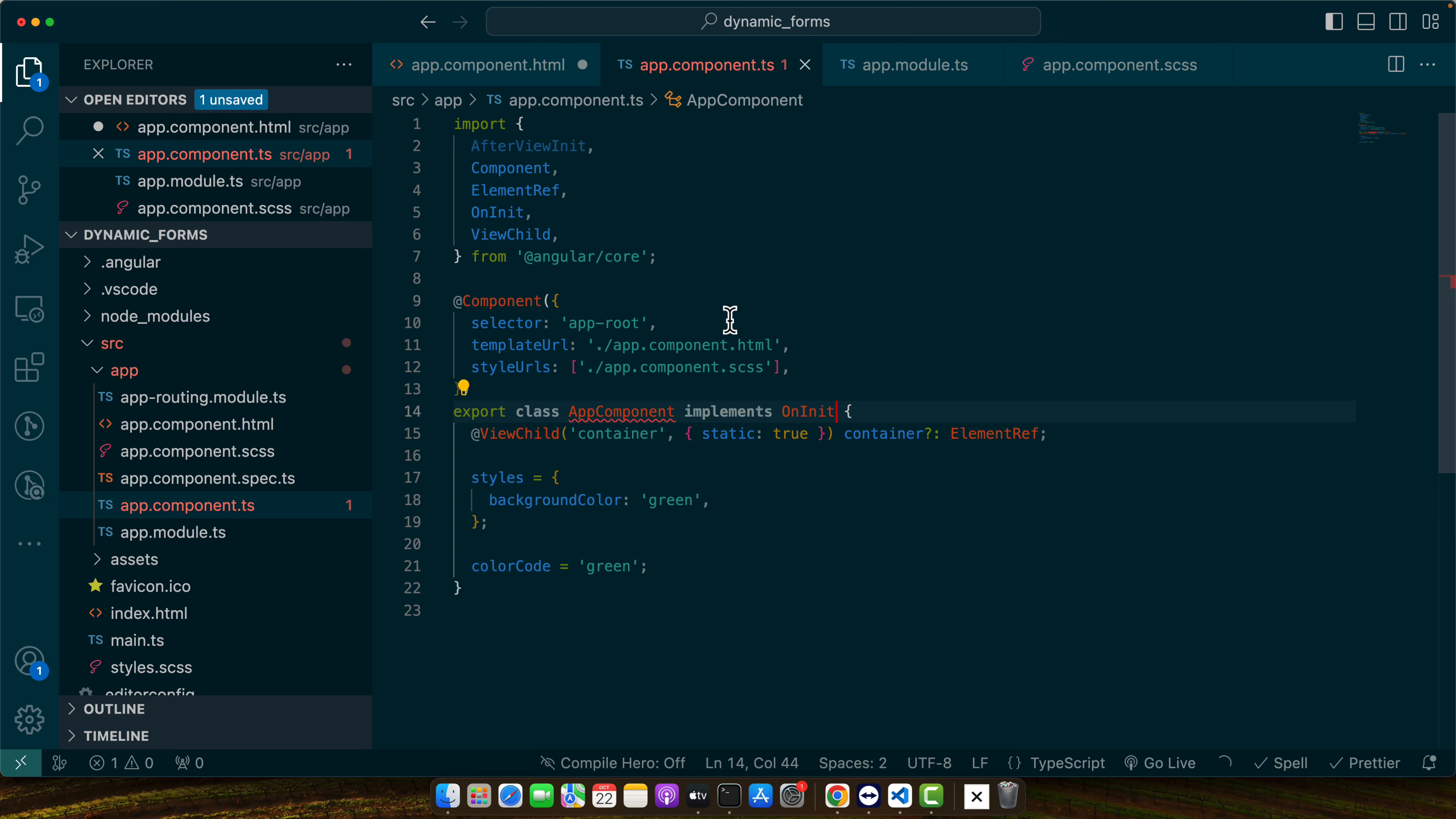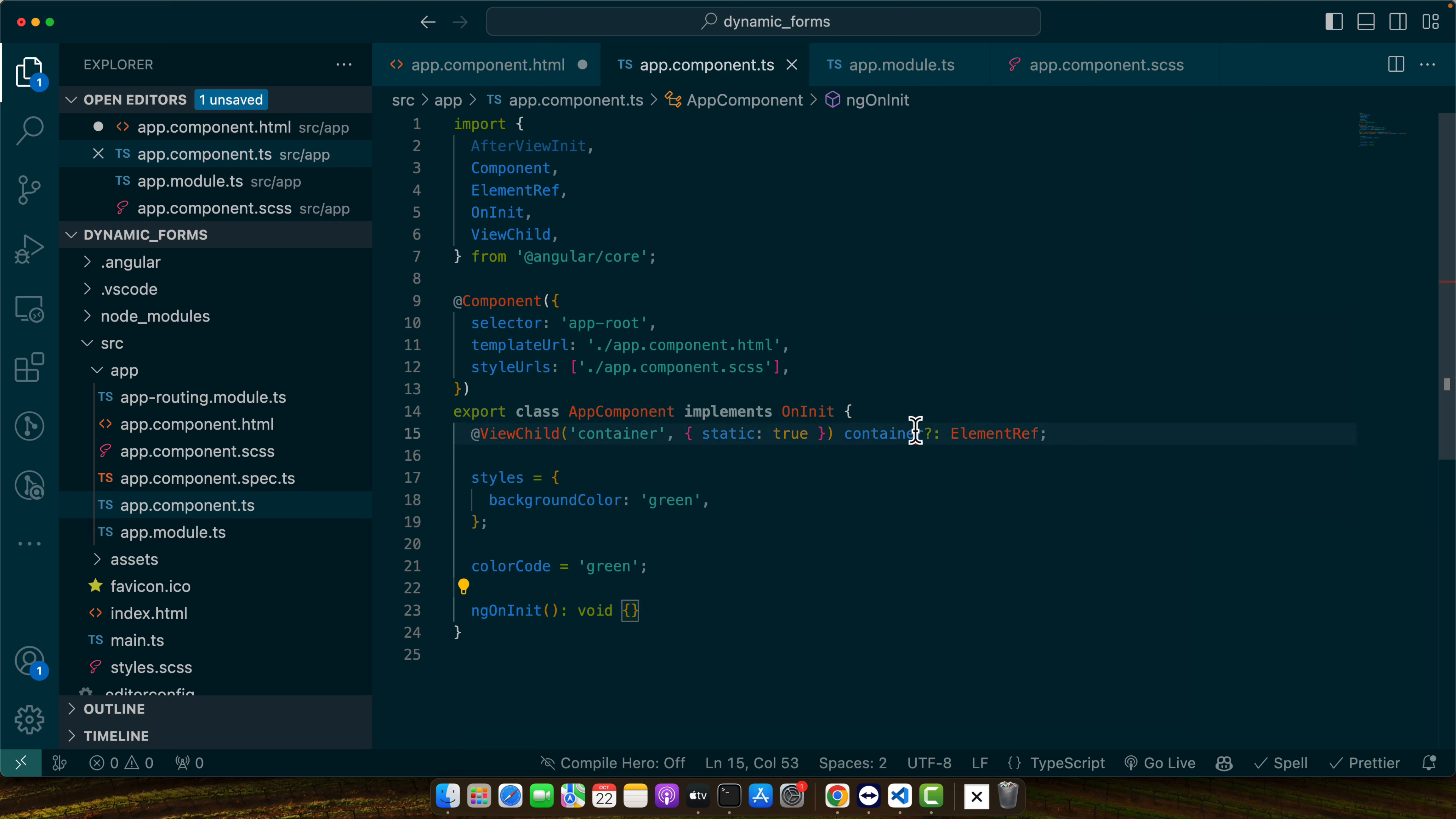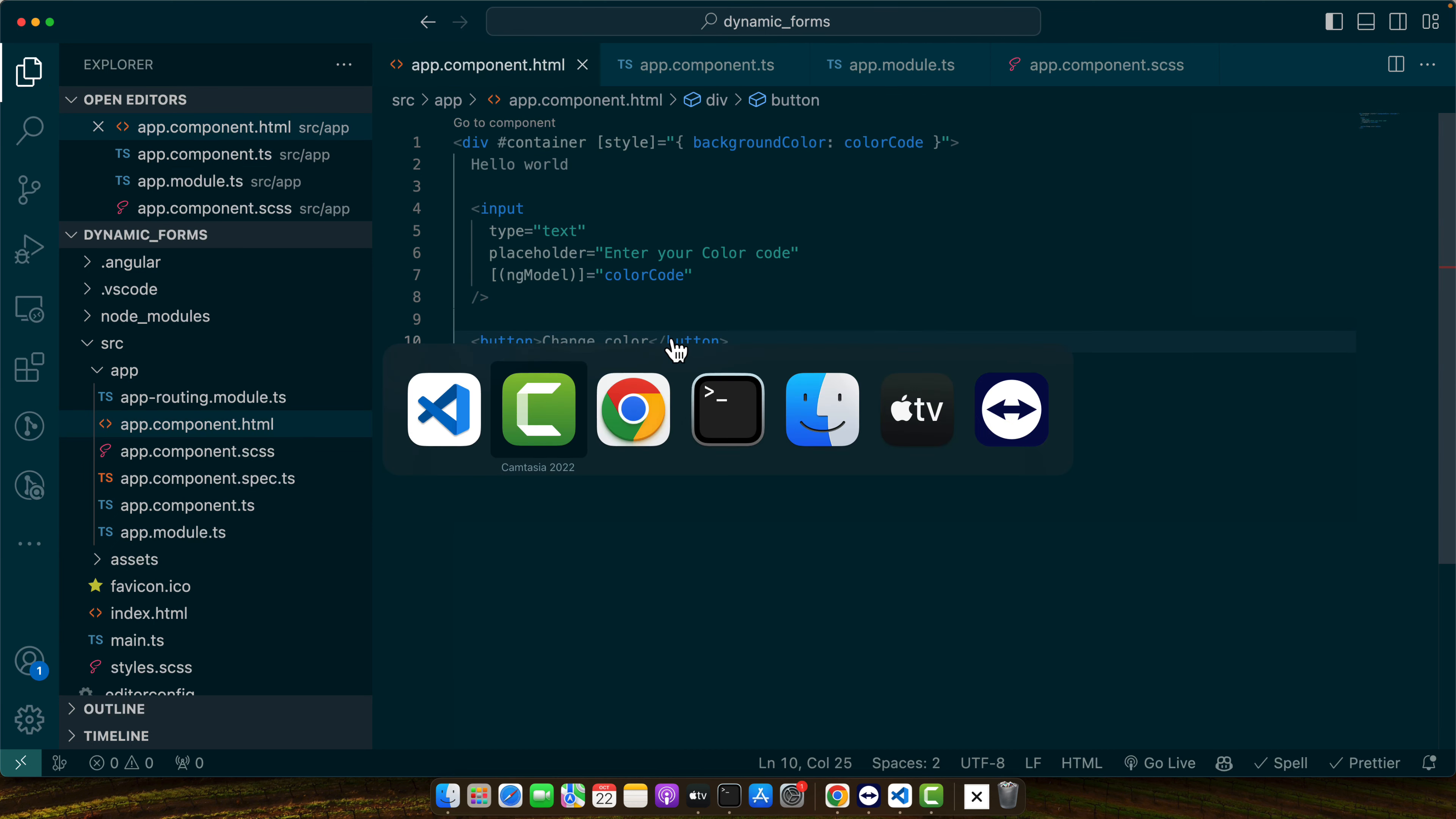Now we need to implement this. So here I will add ng on init and now I will try to get that container. So let's see in the console this dot container dot native element. Let's save it and see in the console.